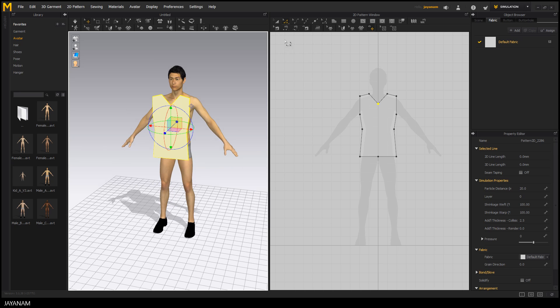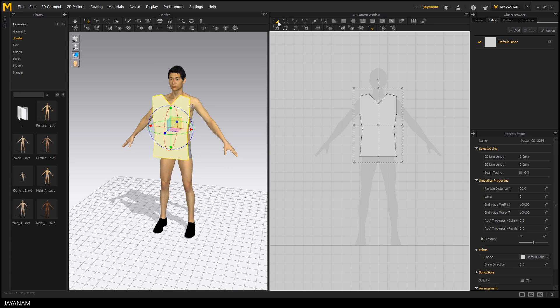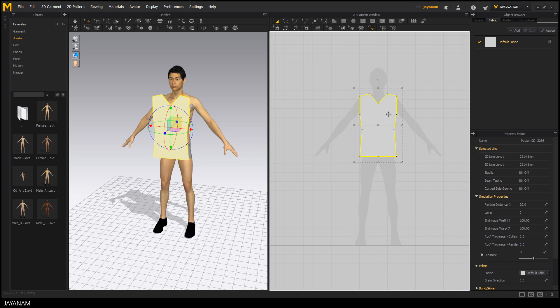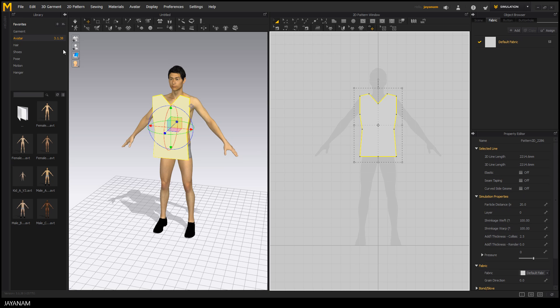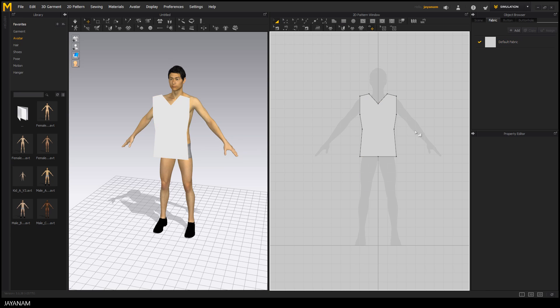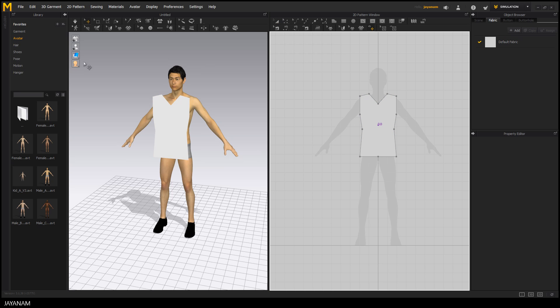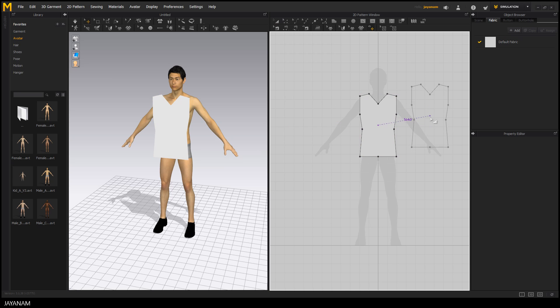What I'm going to do now is creating the back side of the shirt. So I switch to the transform tool, select the whole shirt and then I go to Edit, Copy and then Edit, Paste. Of course you can also use the shortcuts Ctrl C and Ctrl V.